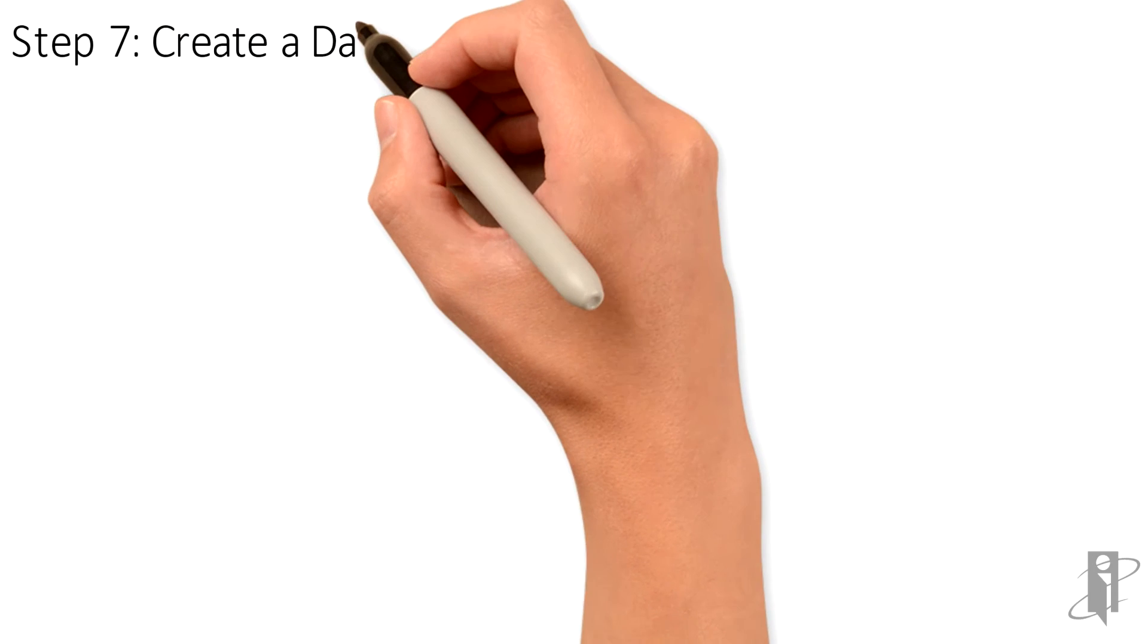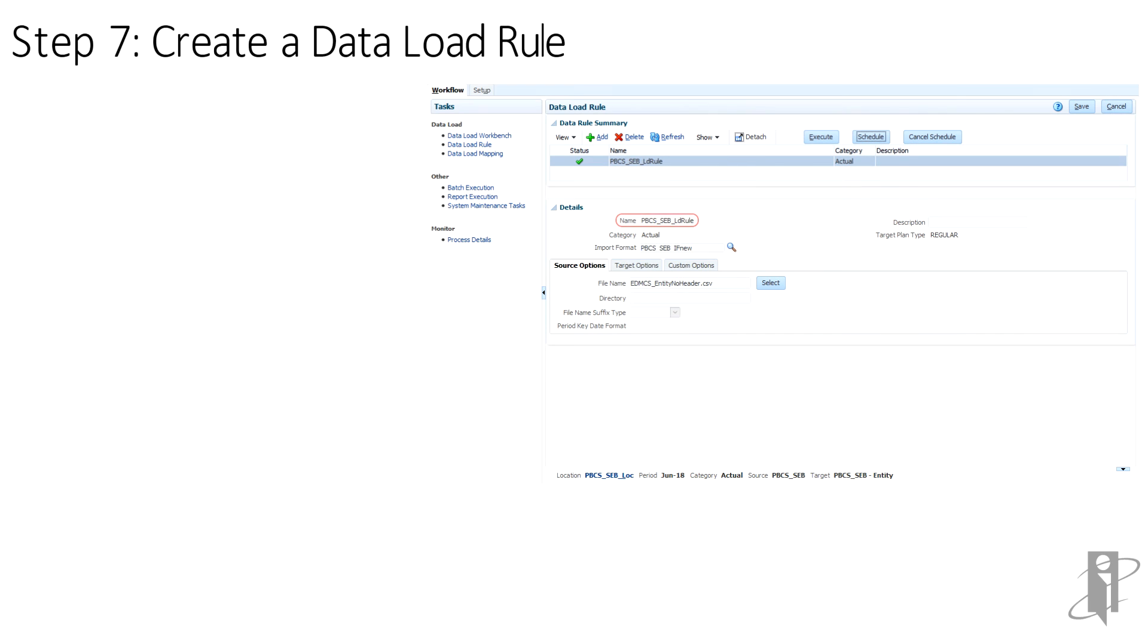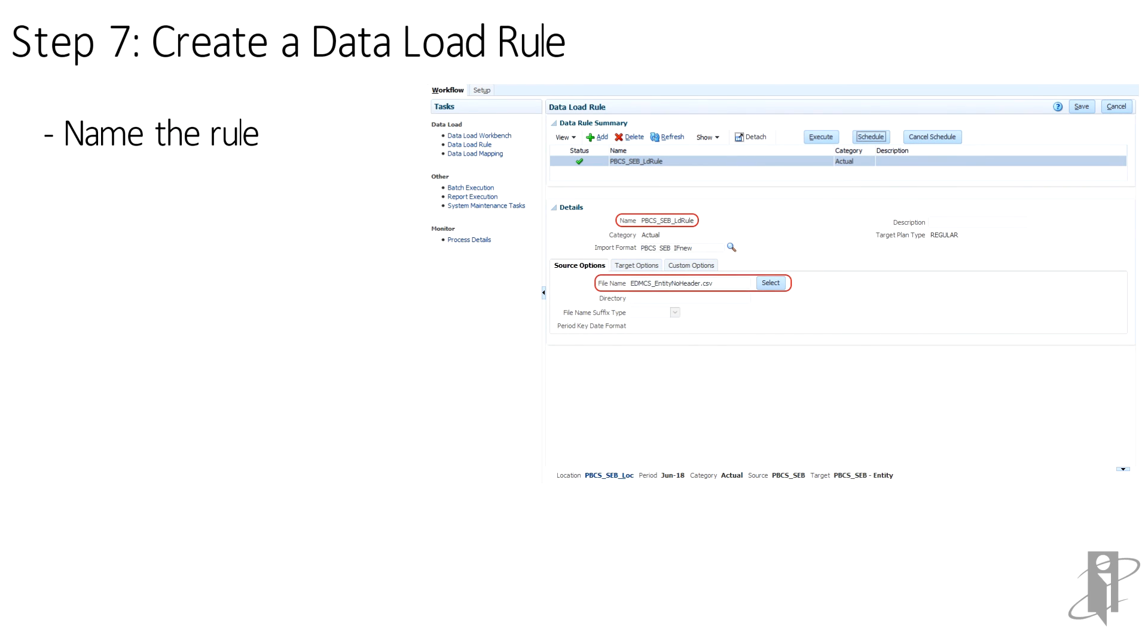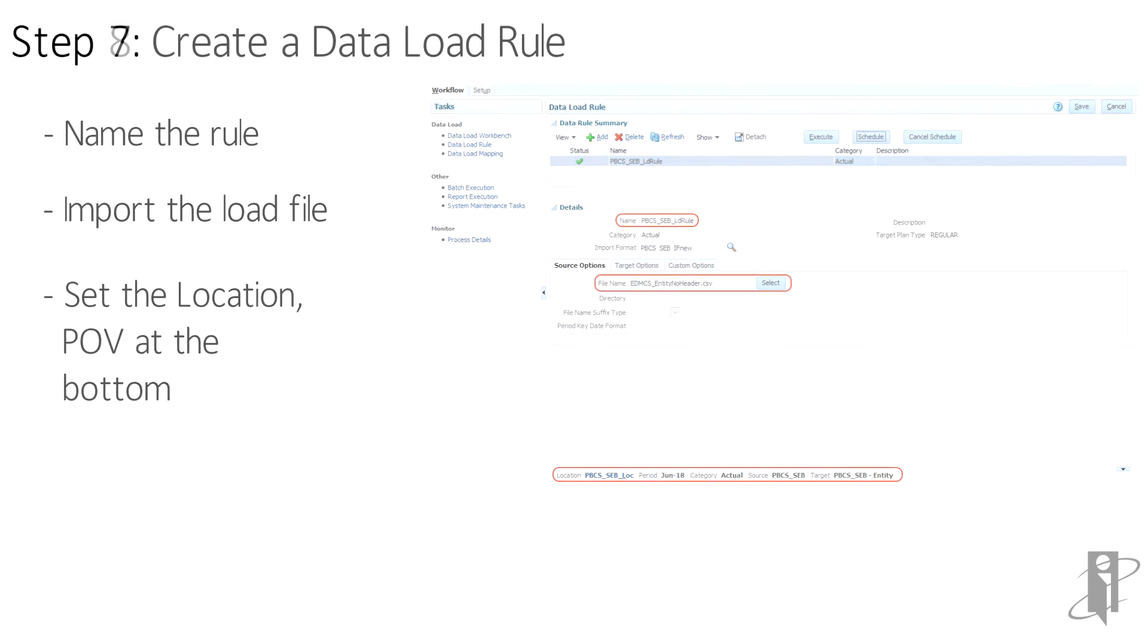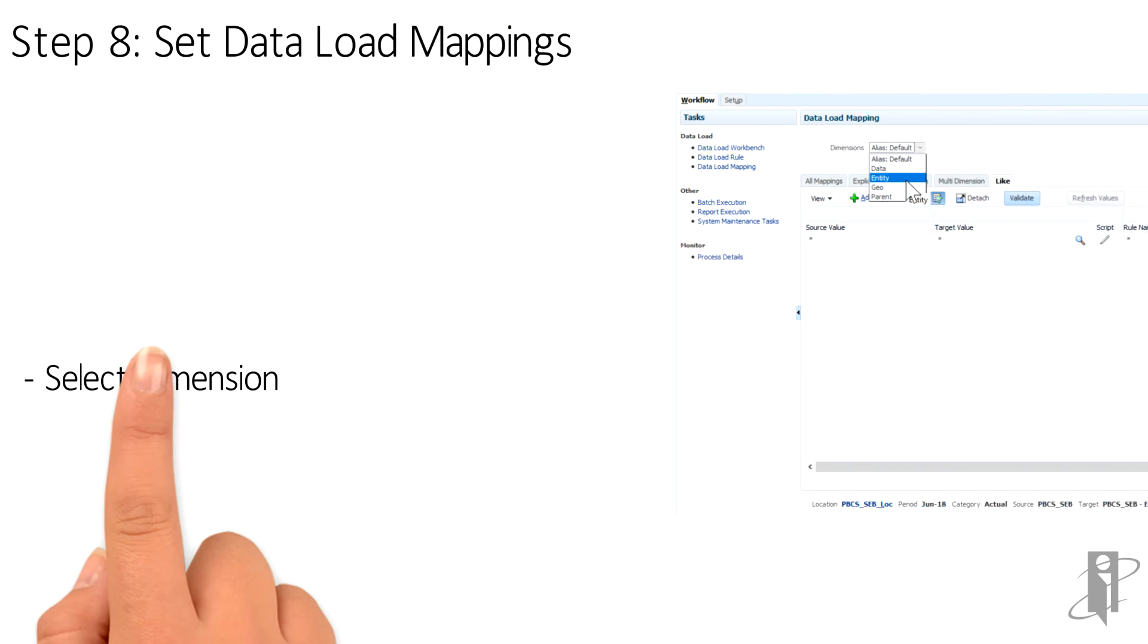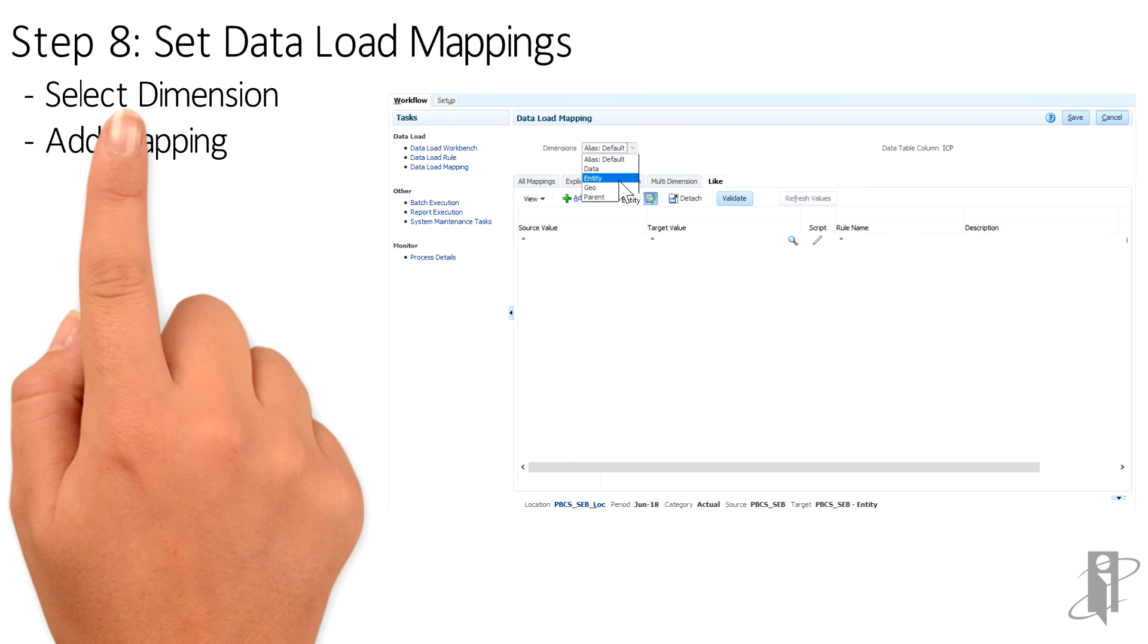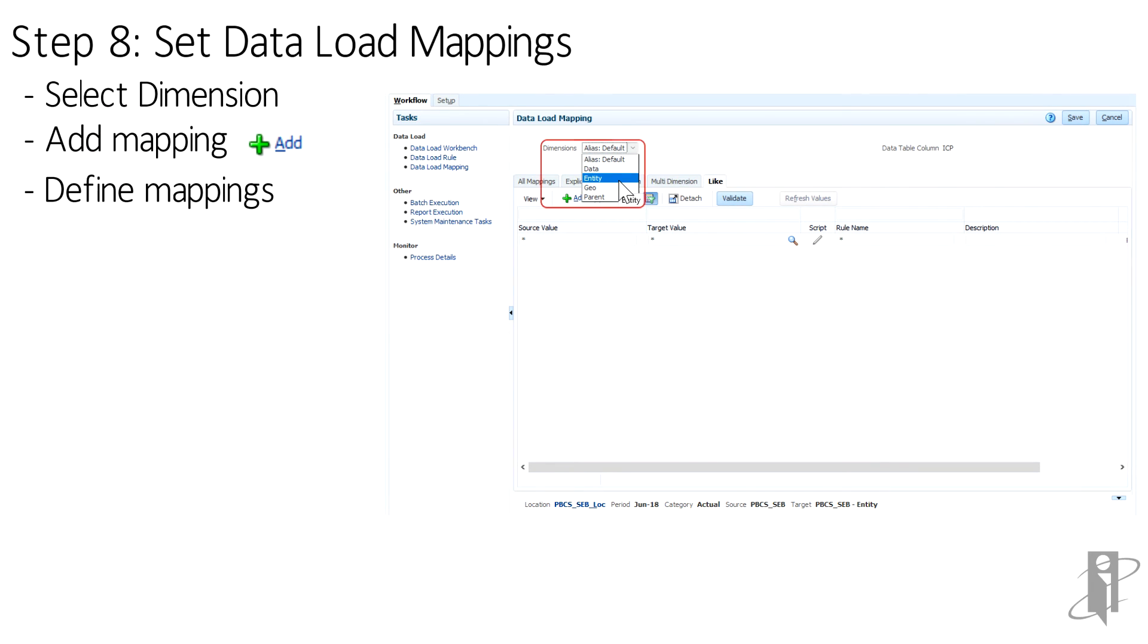And create the data load rule. Mainly, create a name for the rule and import the file to be loaded. Then set up the POV down at the bottom. And set the data load mappings. Each of the columns in the source file gets mapped to the target. For this file, I've done a one-to-one mapping, no translations.